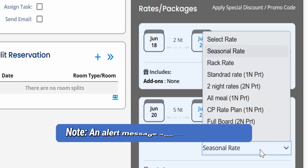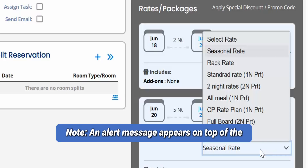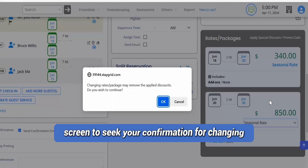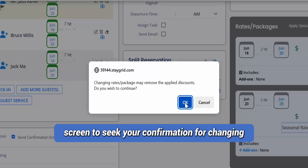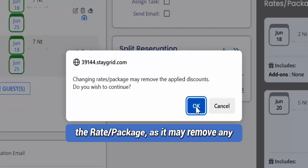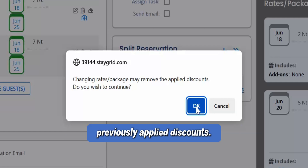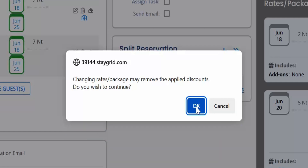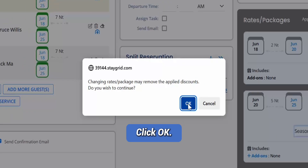Note that an alert message appears on top of the screen to seek your confirmation for changing the rate package, as it may remove any previously applied discounts. Click OK.